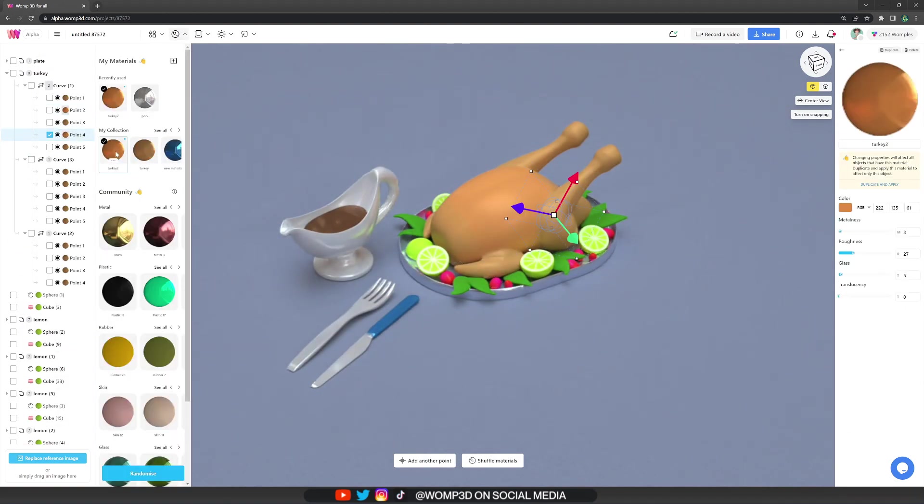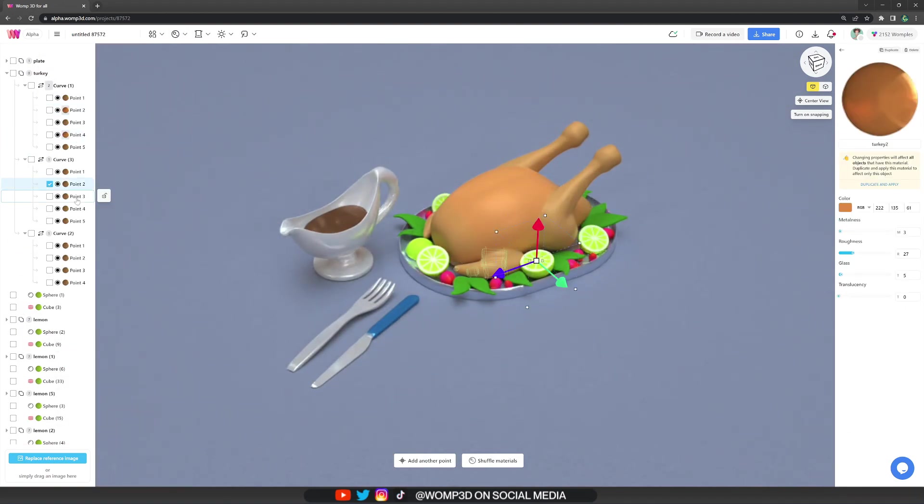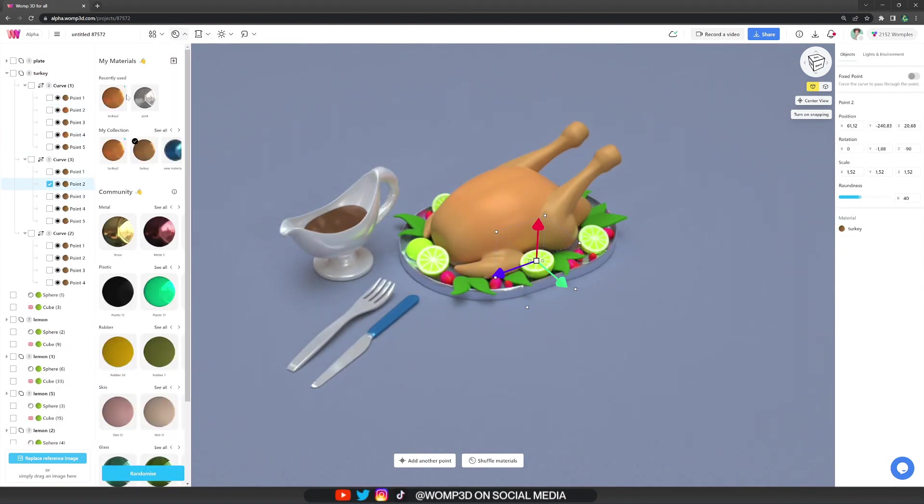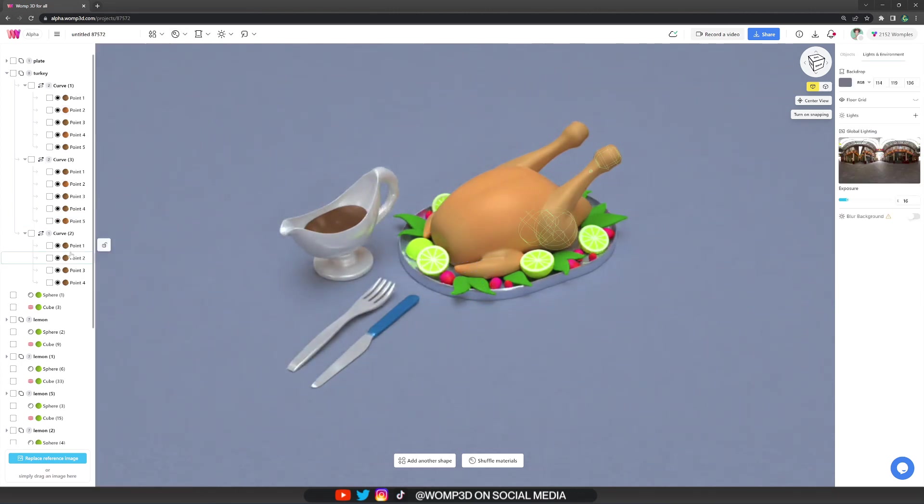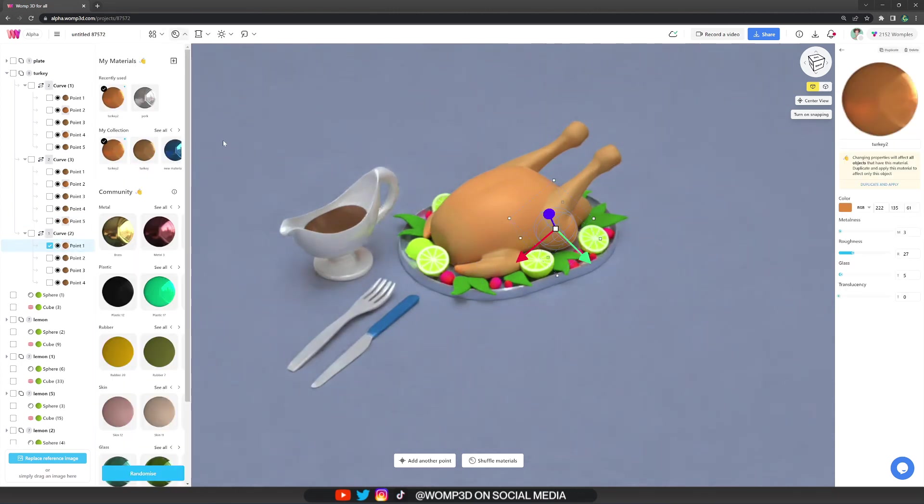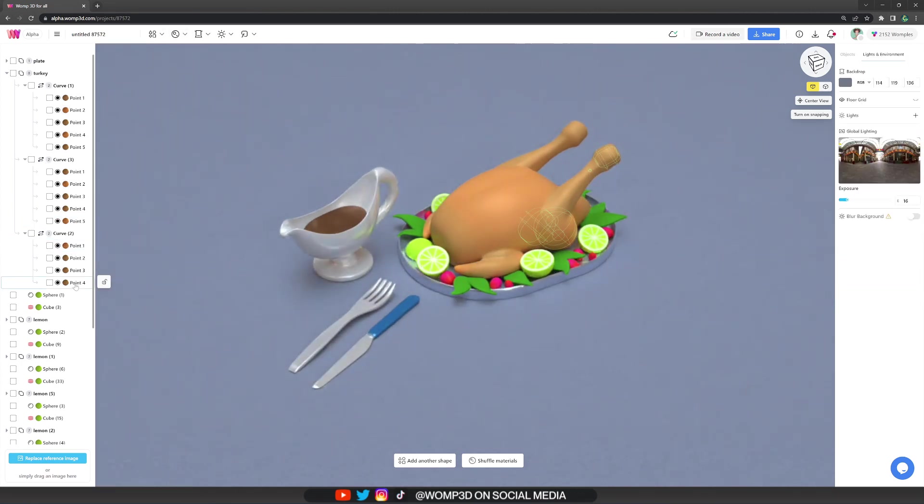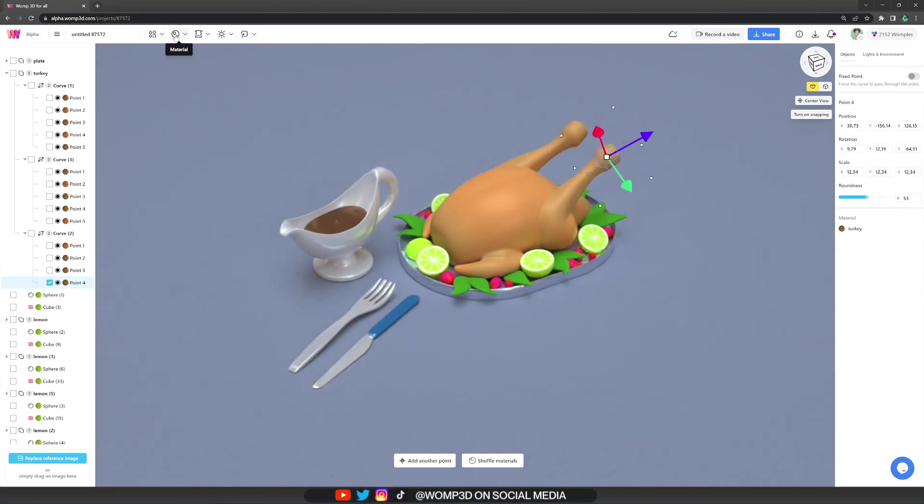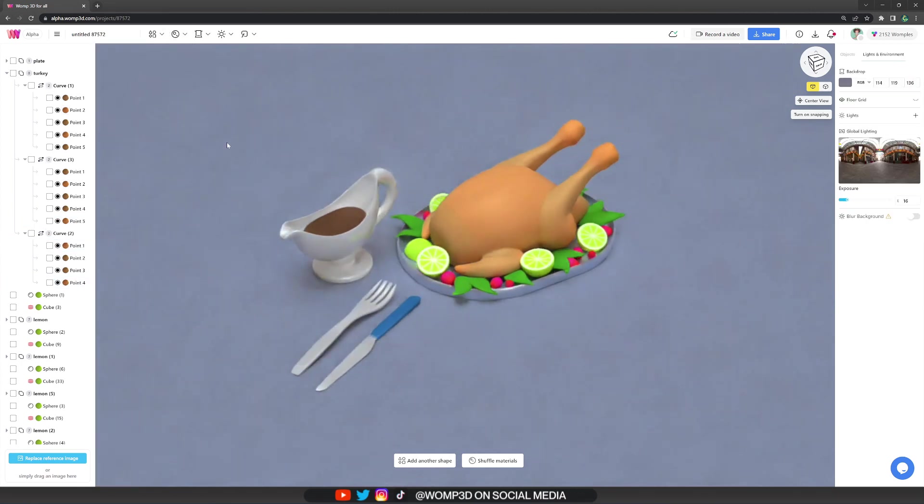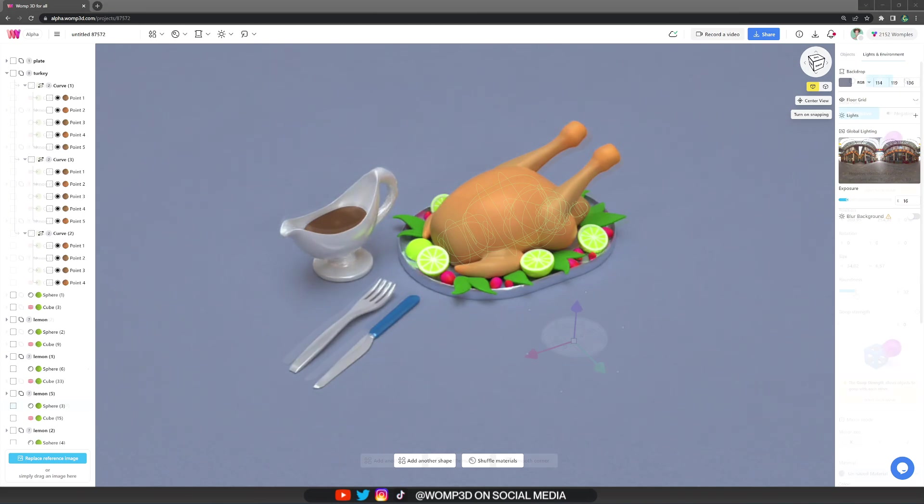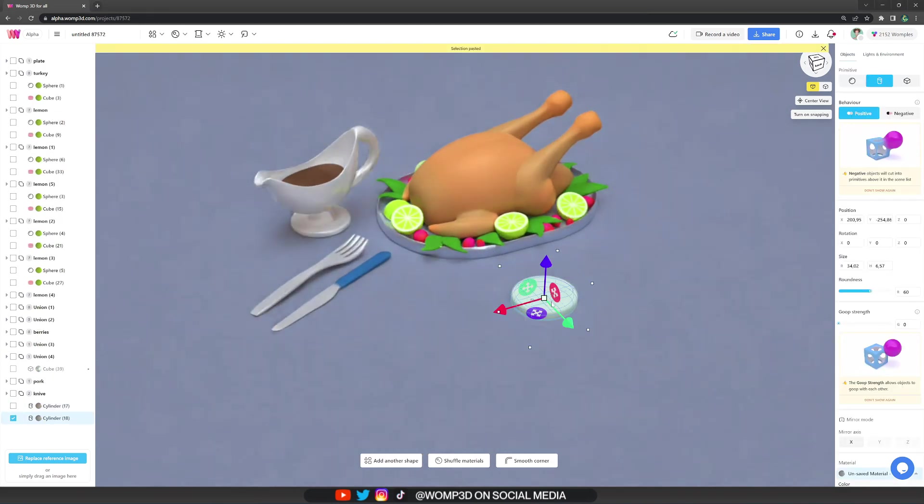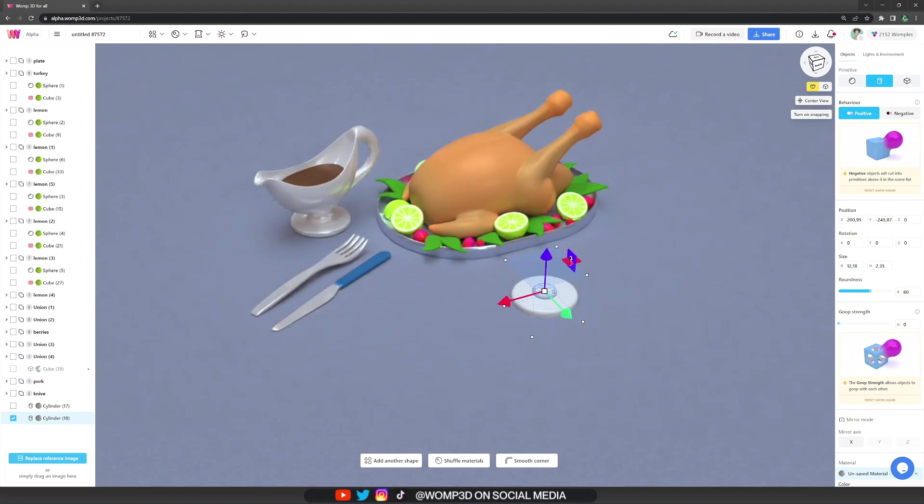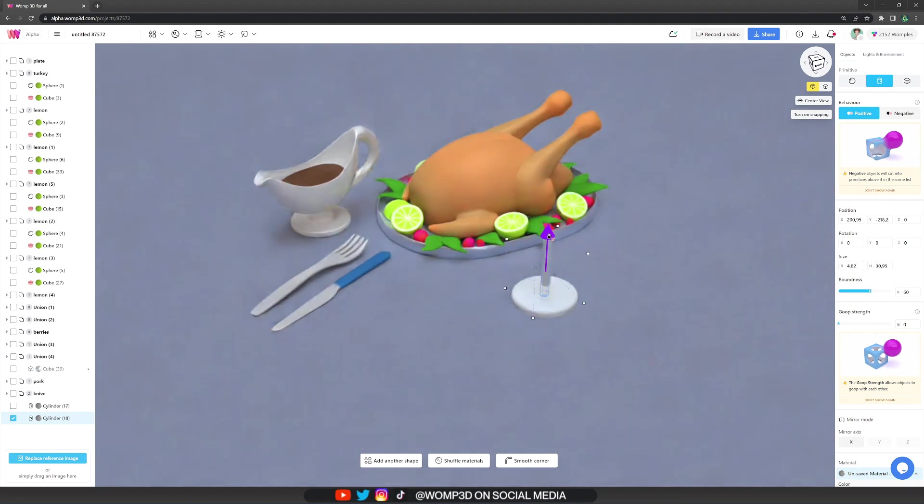I then gave them as well as the turkey a material. The last prop I wanted to make was a glass of wine, and for that I started with a cylinder, rounded it up.